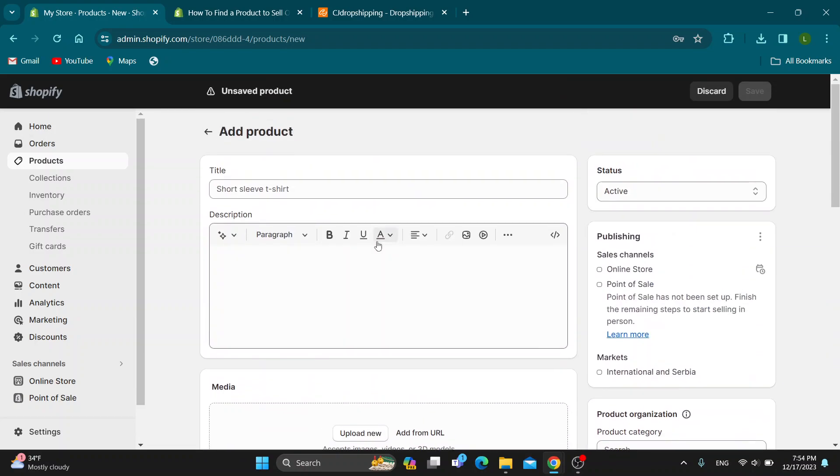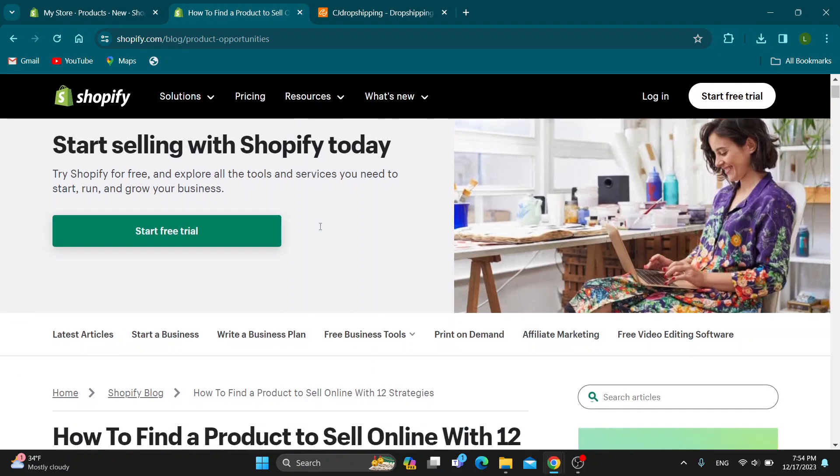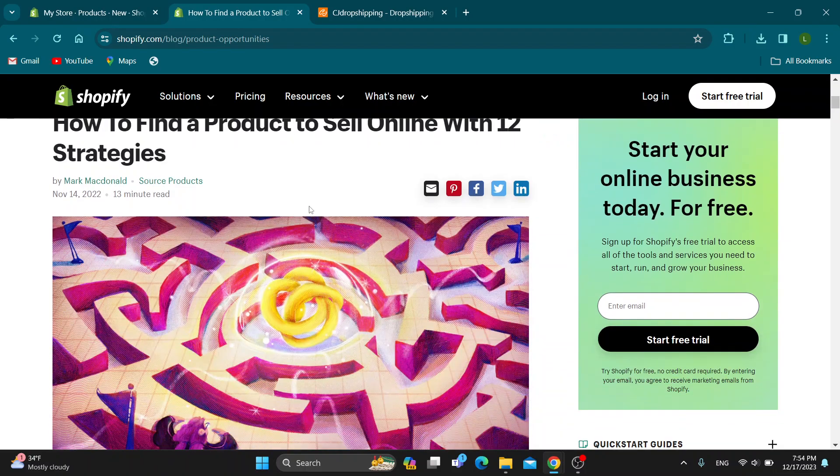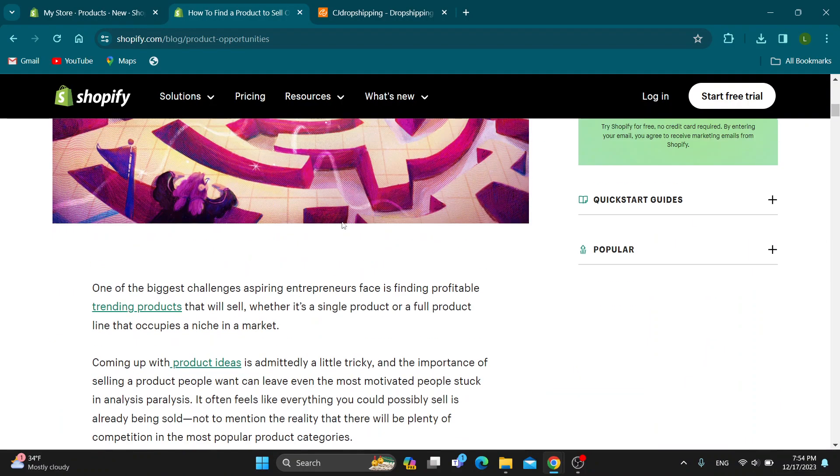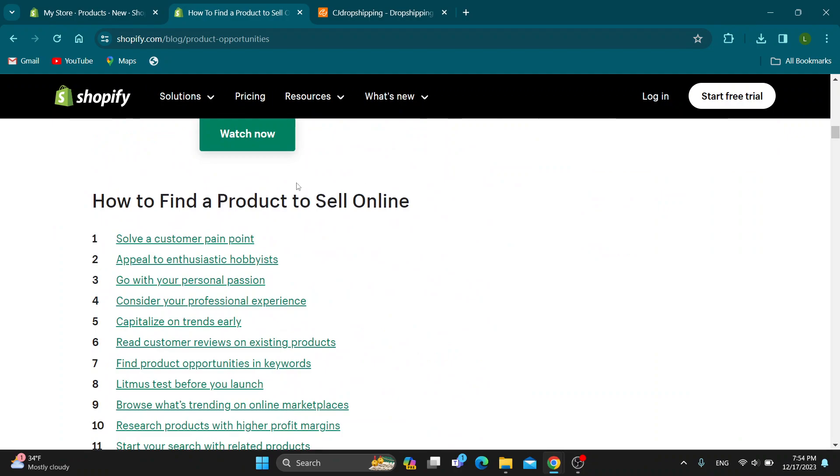After you know how to add products, we can go ahead and see how to find a perfect product. Basically, you want to search on Google for something like how to start selling the perfect product or how to find a product to sell. As you can see, there are a lot of articles that can start helping you where they show you how to do it, what to find.